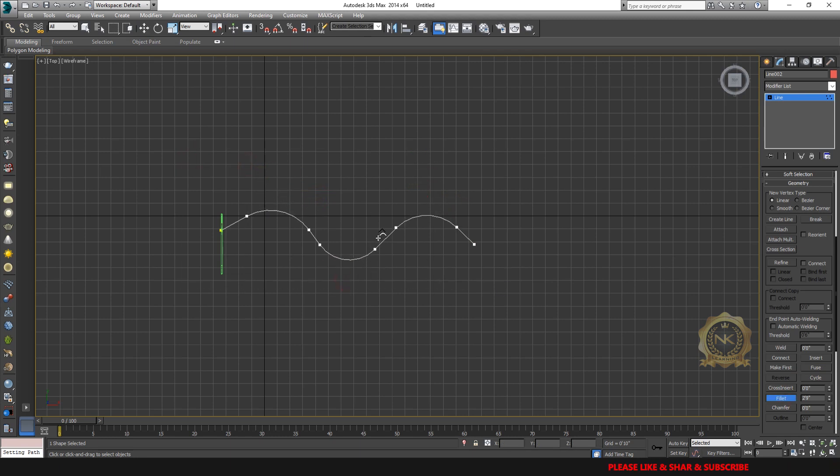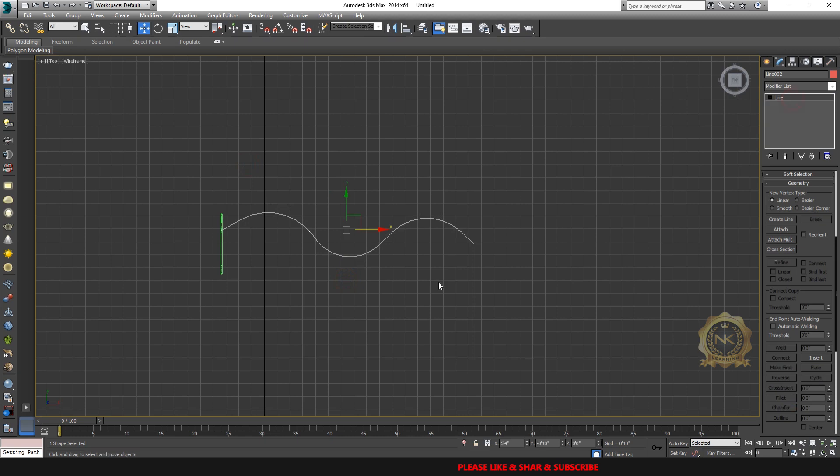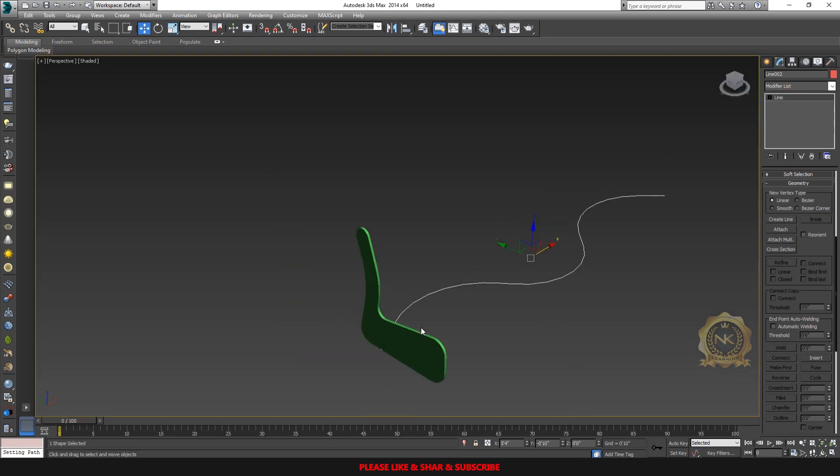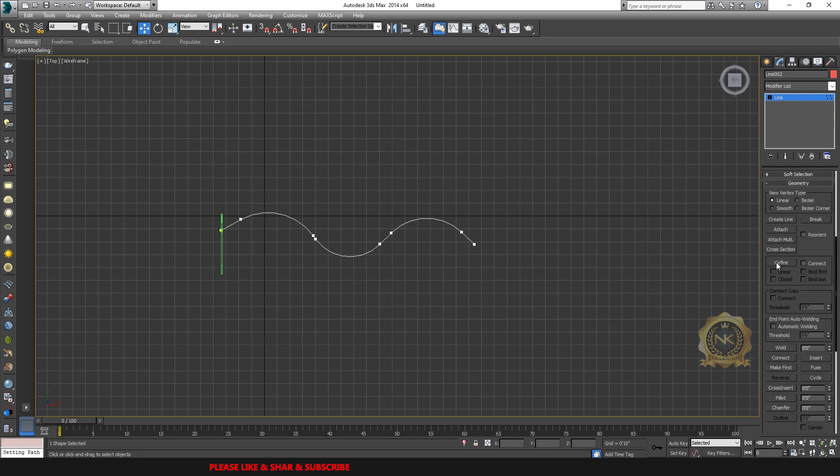I need this path refined more smooth. See.